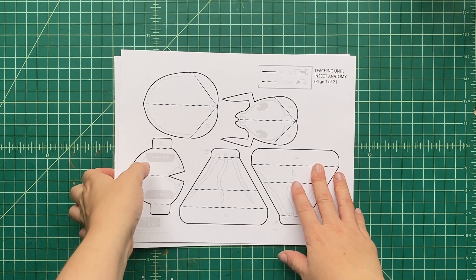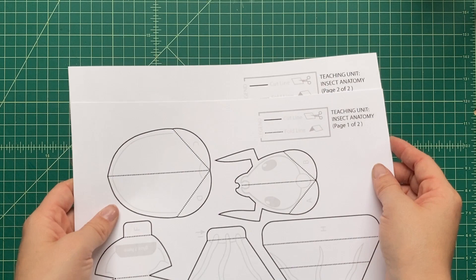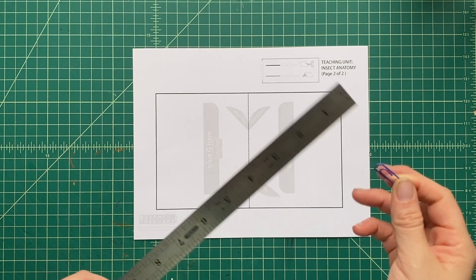You're going to see two types of lines. You're going to see a solid black line on the templates and you're going to also see a dotted black line and those are what we're going to look at first. We're going to score along all those dotted black lines and what score means is we're just going to make a fold line.